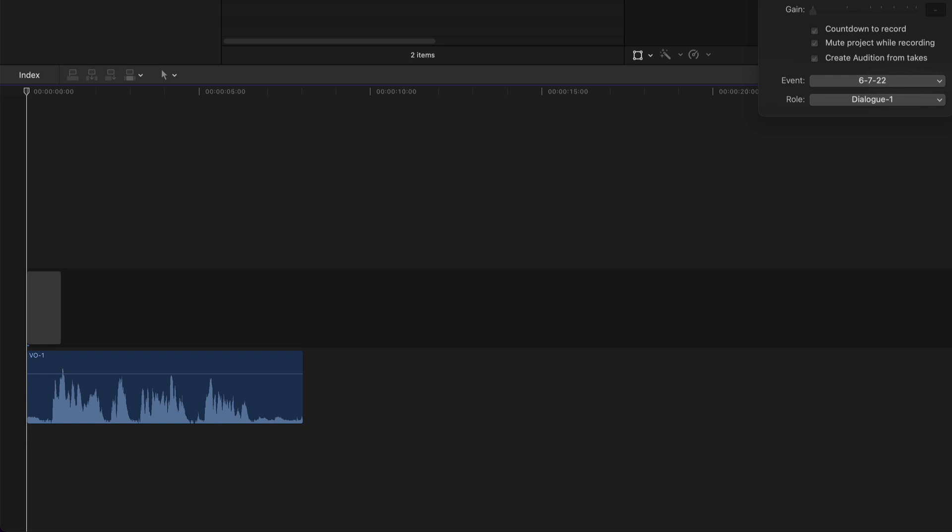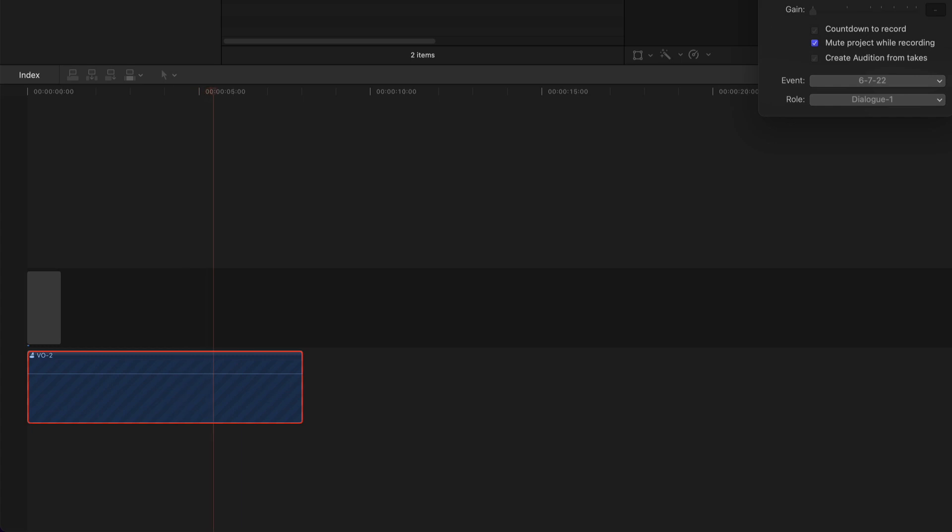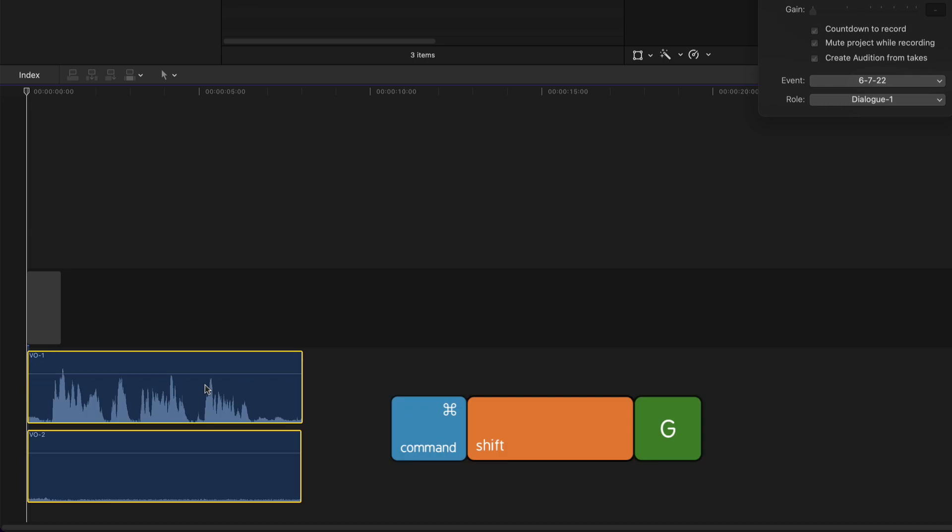Press Record again, but this time without speaking. Select the Audition clip, and press Command-Shift-G to break it apart.